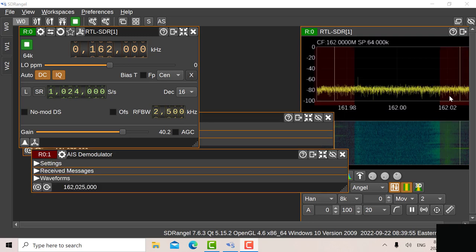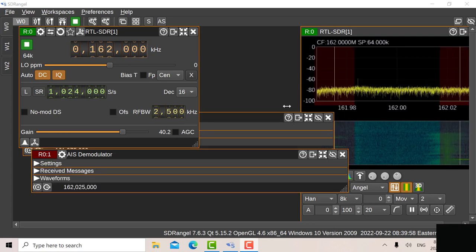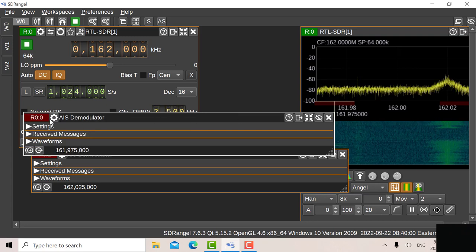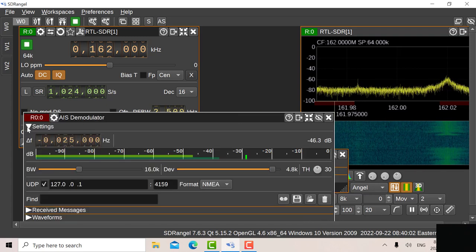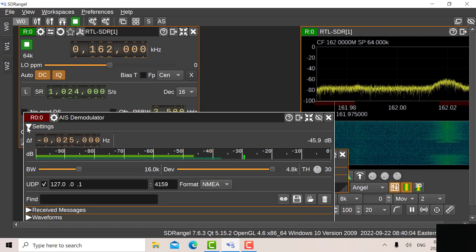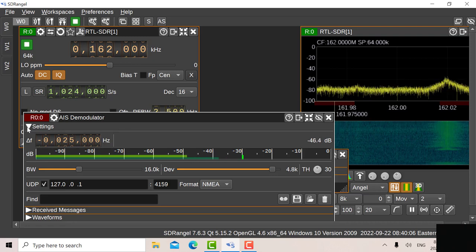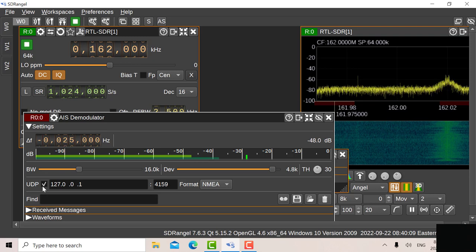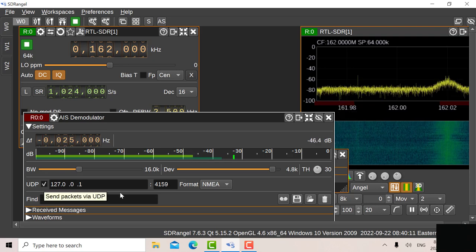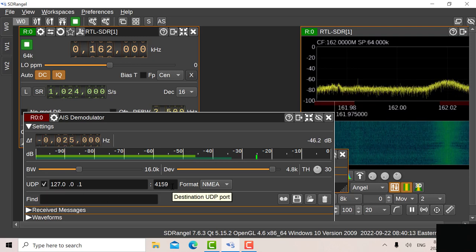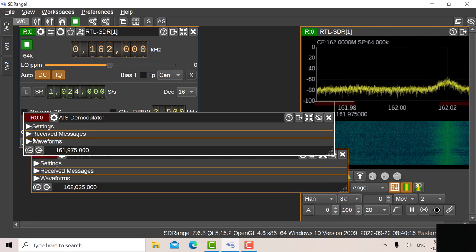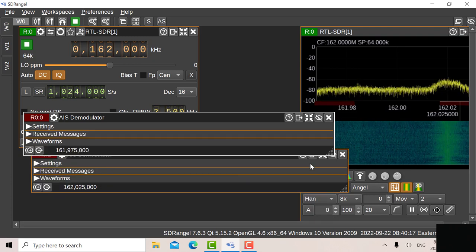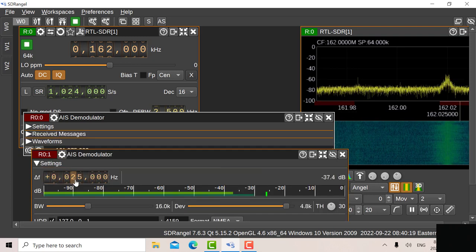So you can see activity on both 88B and 87B. So if I look at the first demodulator, the first demodulator is set at 87B, so it's minus 25 kilohertz, that would be 161.975. And I've also set it up to send UDP packets to OpenCPN on port 9059. And there's the demodulator 2 and it's set up at plus 25 kilohertz at 162.025.